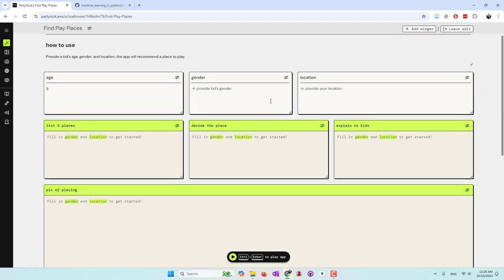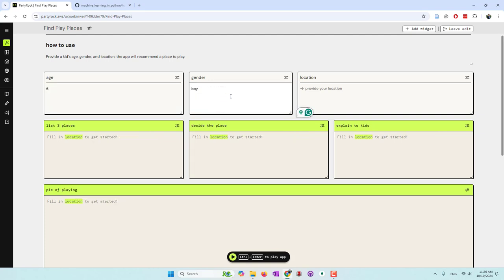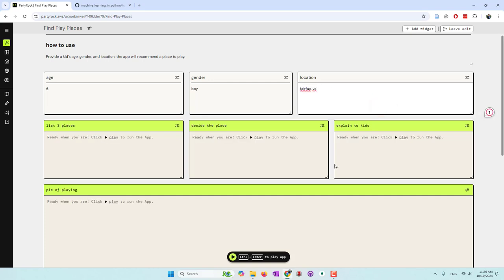The app is ready. I'm going to type my kid's information: he's six years old, is a boy, and we live in Fairfax, Virginia. Now we just hit the play button and all the models will work together. The first model will generate three places. The second model will choose the best one. The third model will convince the kids by text, and the last model will convince the kids by image.